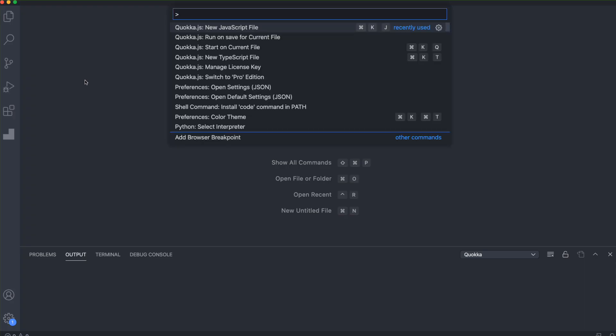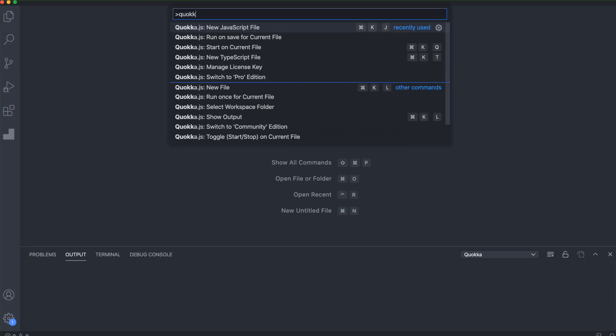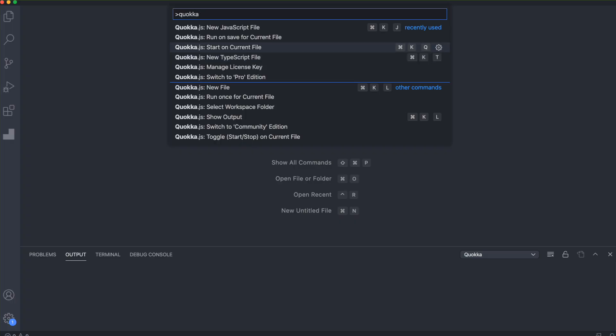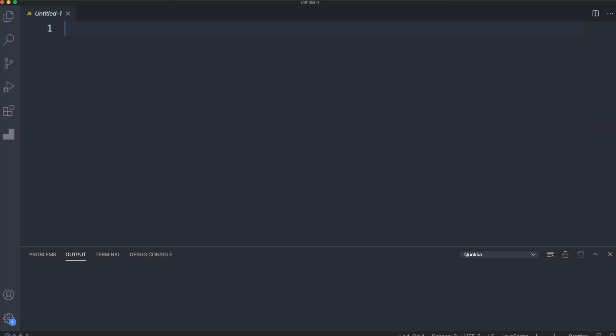You can do Command Shift P or Control Shift P, just type in Quokka. You'll have some different options here. You can create a new JavaScript file to work in, which is what we're going to do. You can also create a new TypeScript file - it is compatible with TypeScript. I'm just going to create a new JavaScript file, and as soon as I do that, you'll notice down here I have this output console.